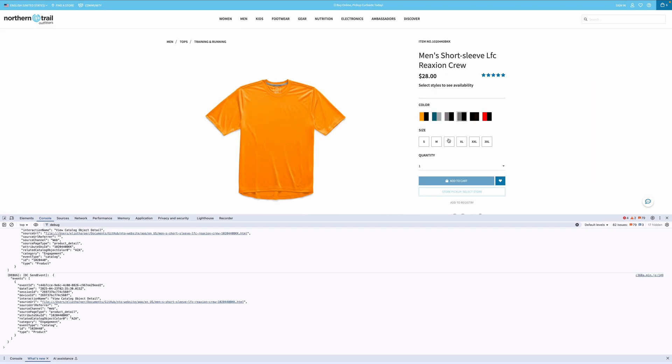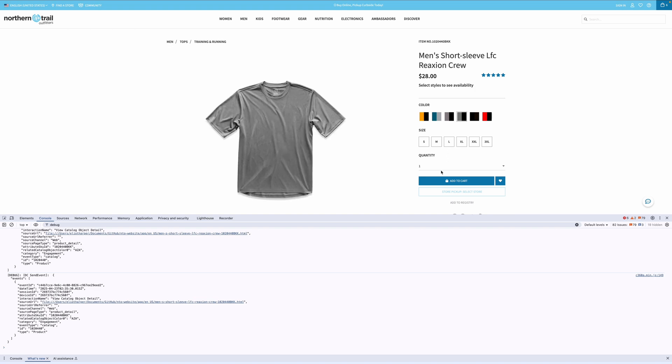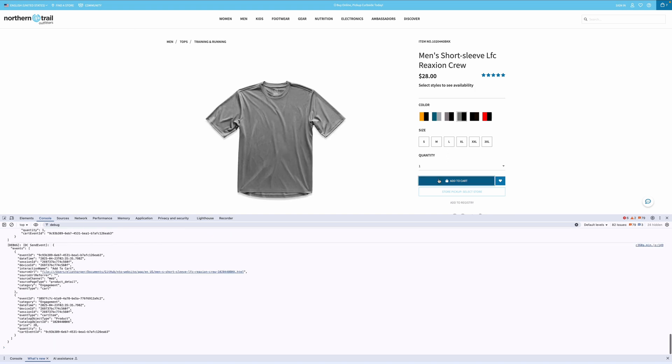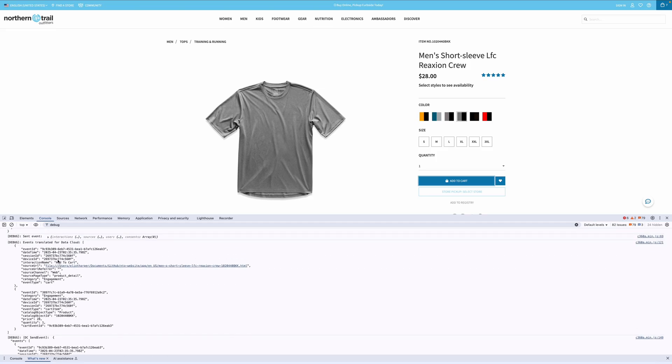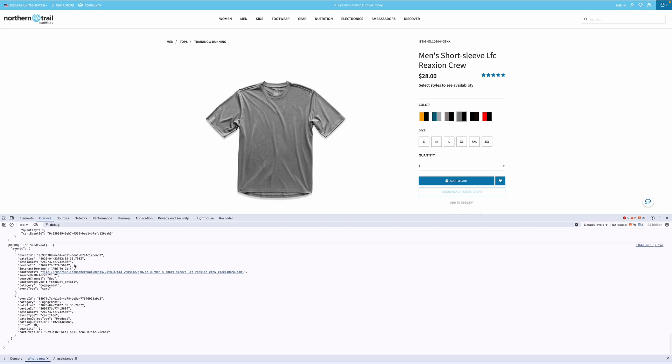Now, let's select a product, make a product selection, and add to our cart. This has fired two more events. One for the add to cart action, and another for the cart item, which could be useful for identifying abandoned cart events, and many other use cases.